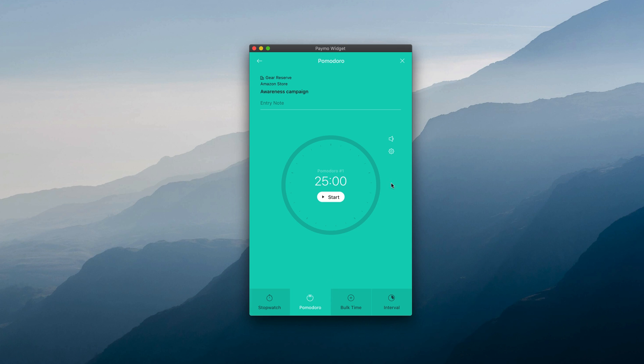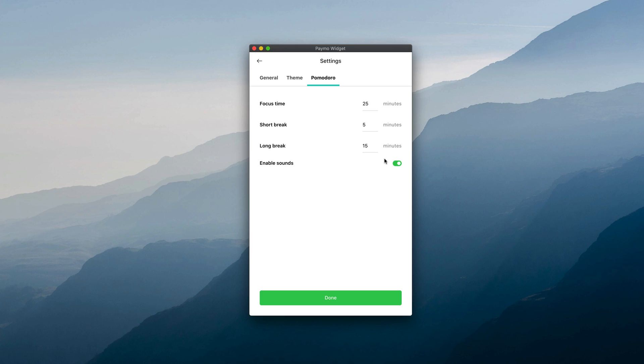Before starting the timer, you can customize the length of each Pomodoro session, short break and long break under the Quick Settings, as well as enable sound notifications when a Pomodoro session or break is over.